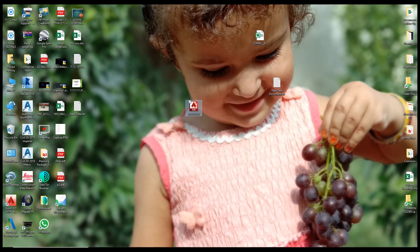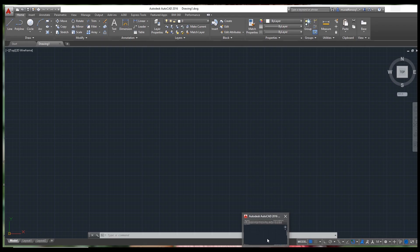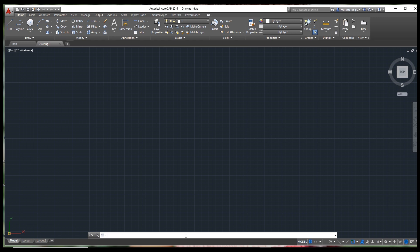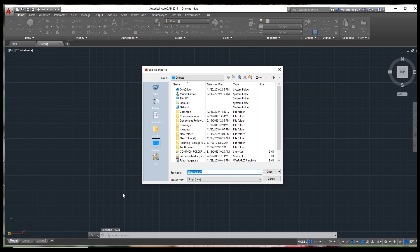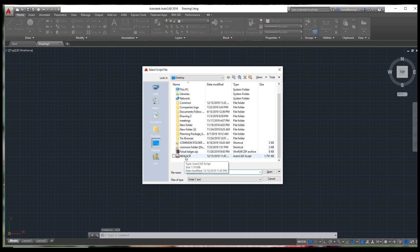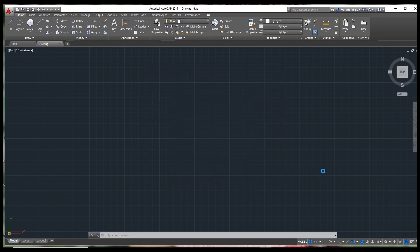Now open AutoCAD. In the command bar, type the script command SCR — you can see 'script' appear — and press Enter. Select your script file from the browser and click Open. This may take three or four minutes because there are 60,000 points to import.